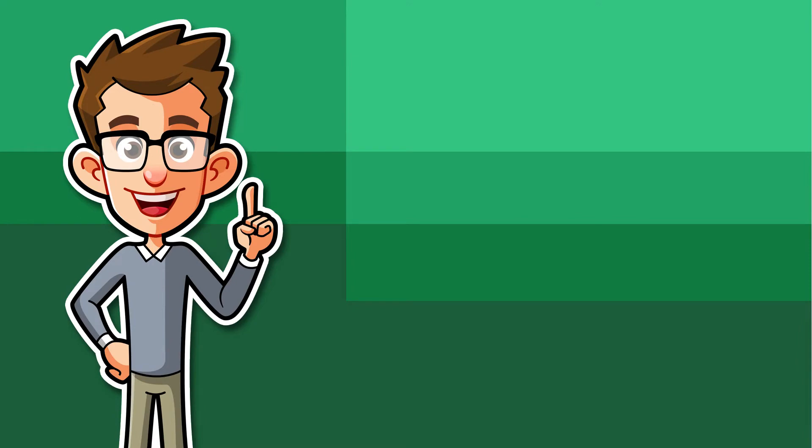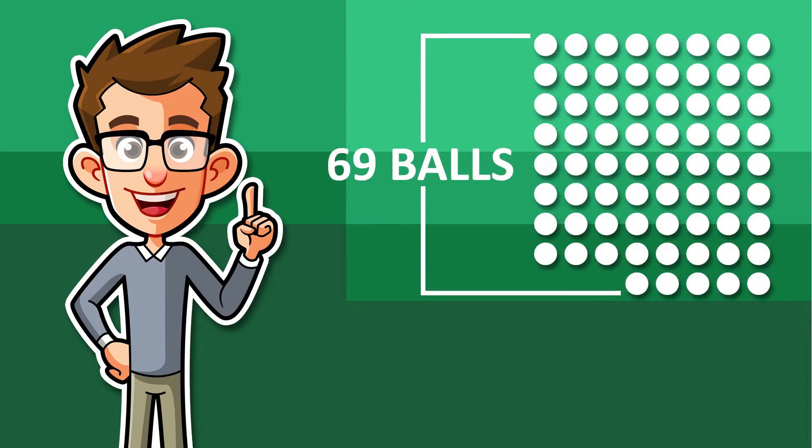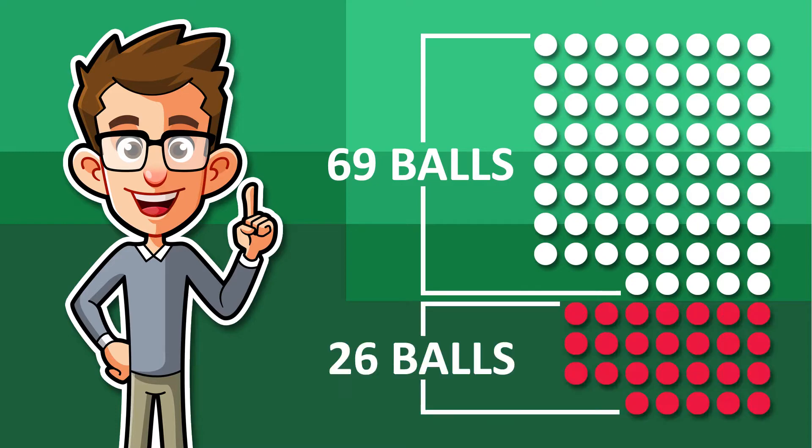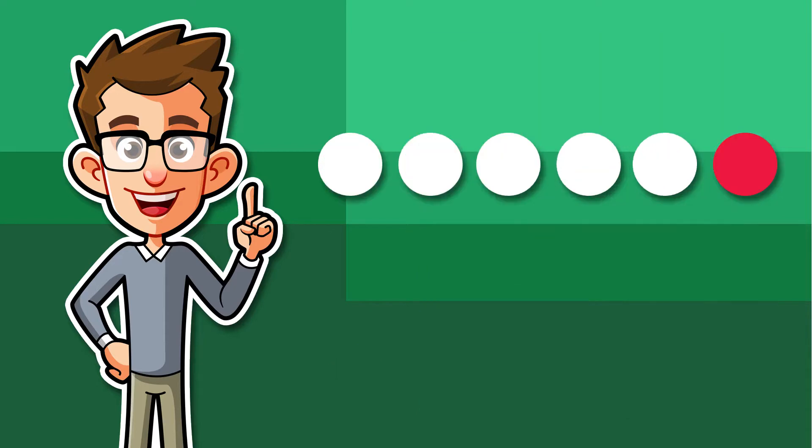The basics of the game are that there are two machines. The first machine has 69 white balls numbered from 1 to 69, and the second machine has 26 red balls numbered from 1 to 26. For each draw there are five white balls drawn and one red ball, the Powerball.